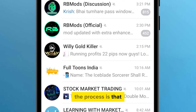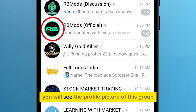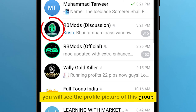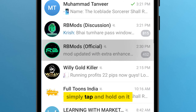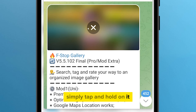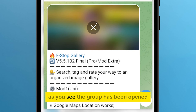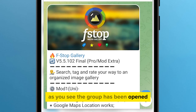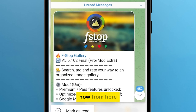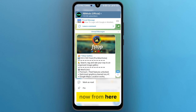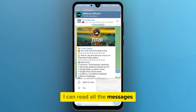The process is that you will see the profile picture of this group. Simply tap and hold on it. As you see, the group has been opened. Now from here, I can read all the messages.